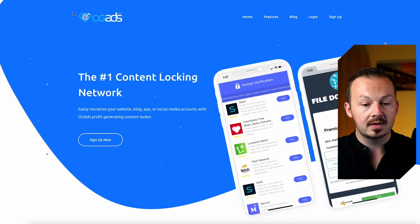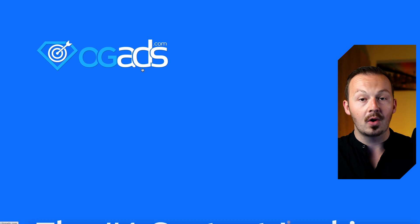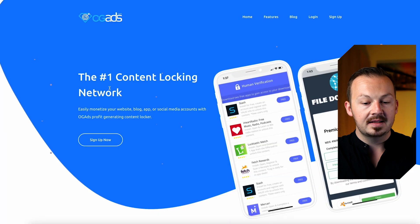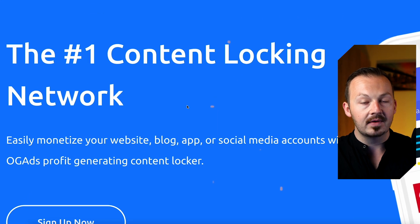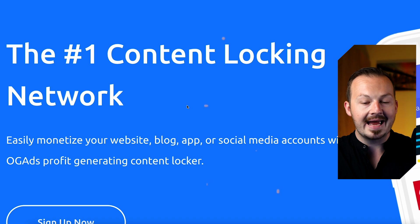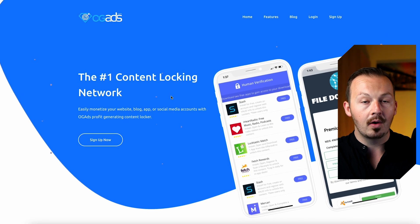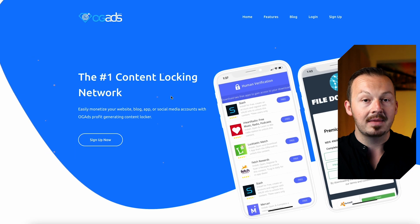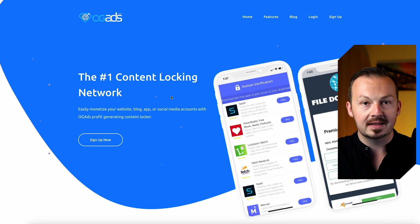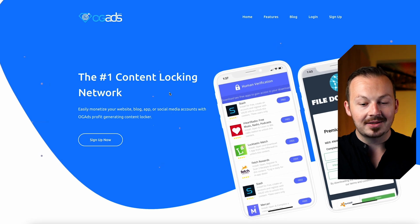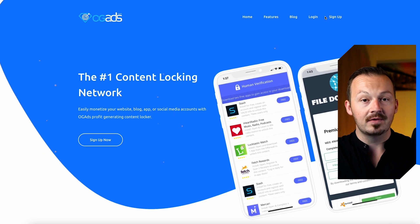For that, what you want to do is go to ogads.com. This is the number one content locking network out there, and I highly recommend that you sign up because it has one of the best content locking CPA offers out there, and in today's video we are going to be using one of those.